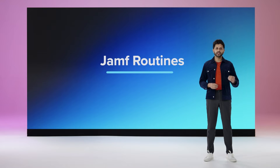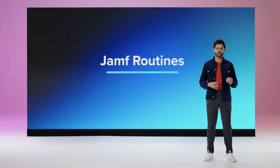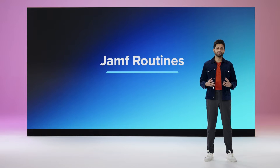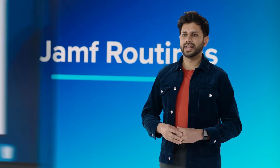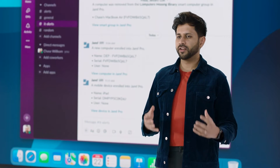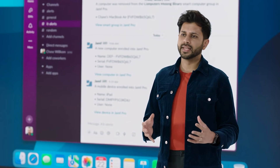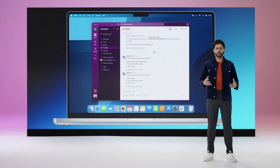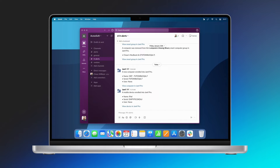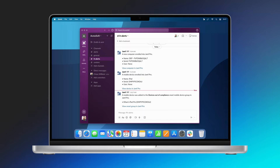Thanks to Jamf Routines, Jamf Pro customers can now select from an ever-expanding set of no-code automations and integrations to aid in their pursuit of compliance endpoints. One routine allows admins to set up integration between Jamf Pro and Slack and Microsoft Teams, with automated alerts sent based upon a variety of different criteria. With Jamf Routines, admins can receive a notification the minute a device falls out of compliance, all in the messaging platform of their choice.